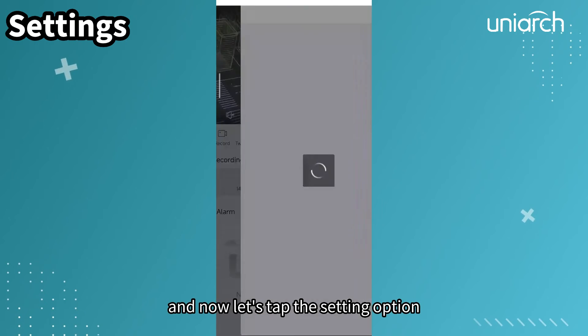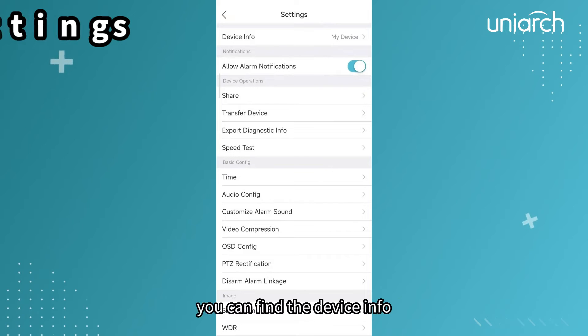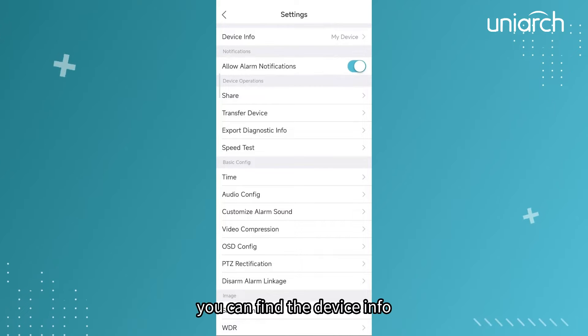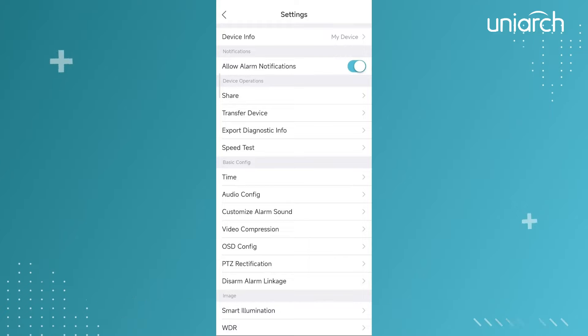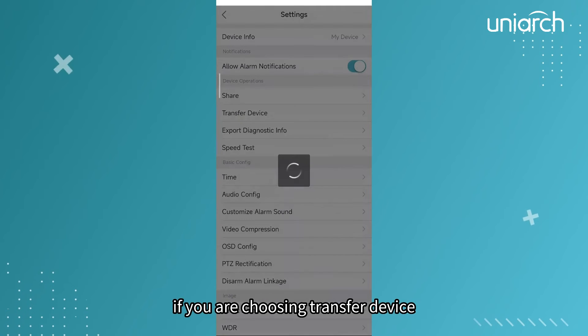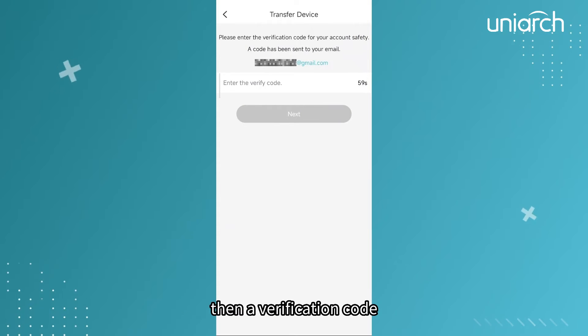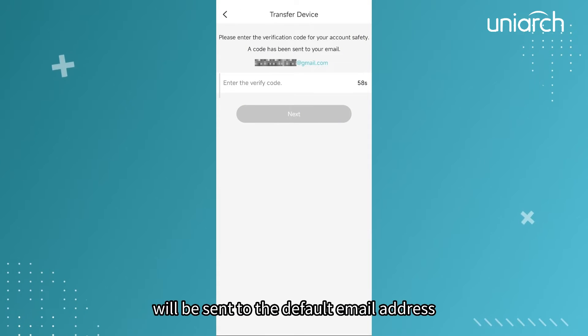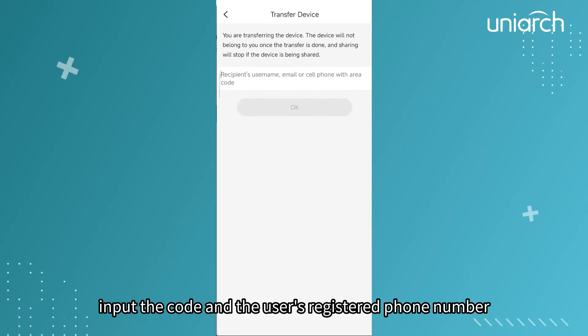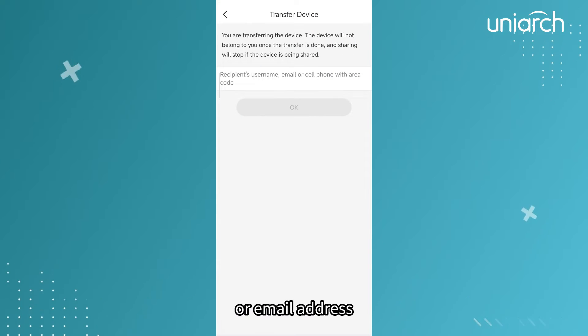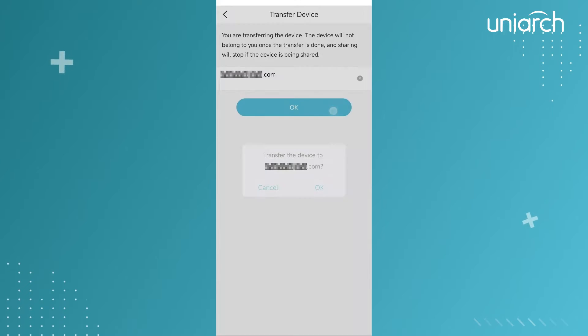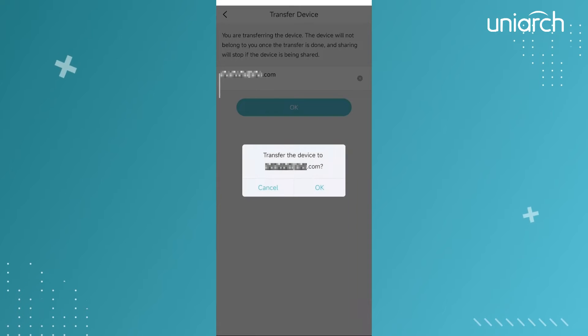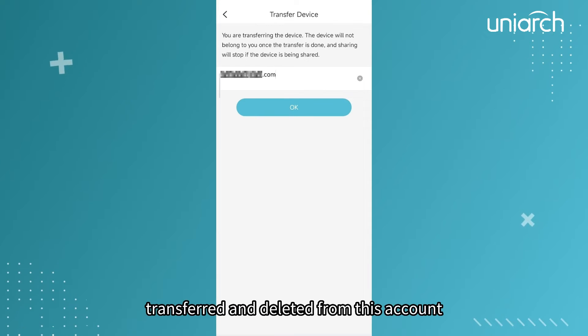And now let's tap the setting option. You can find the device info, notification button, and some device operation options. If you are choosing transfer device, then a verification code will be sent to the default email address. Input the code and the user's registered phone number or email address or username, and the device will be transferred and deleted from this account.